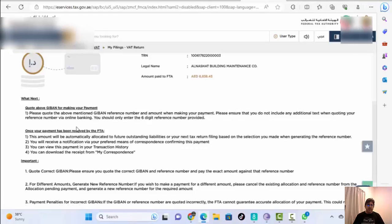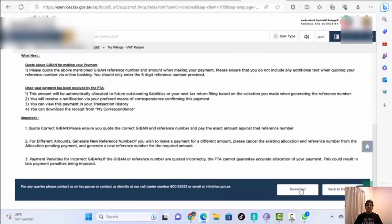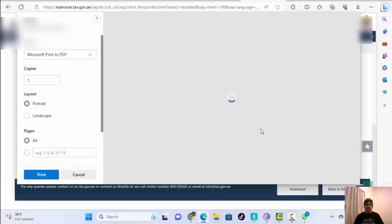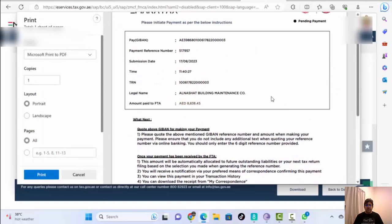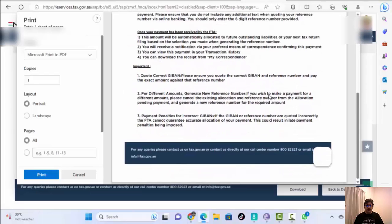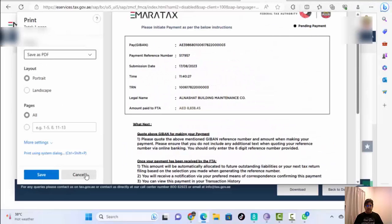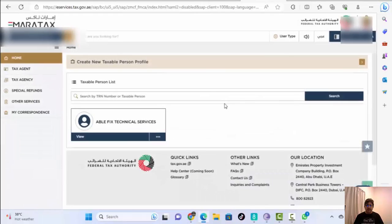Scroll down to see the old payment instructions on how to pay. If you want to download the receipt, you can download it or save it. Then go back to the Dashboard. Here in the dashboard, since we haven't paid yet at the exchange, it will show as Pending Payment.